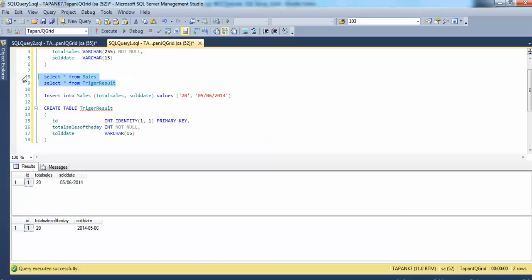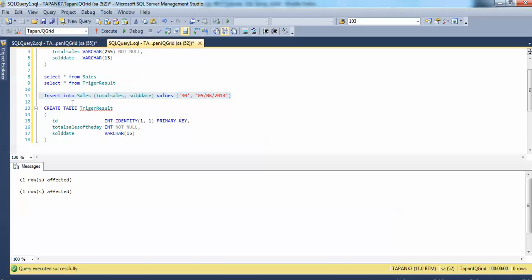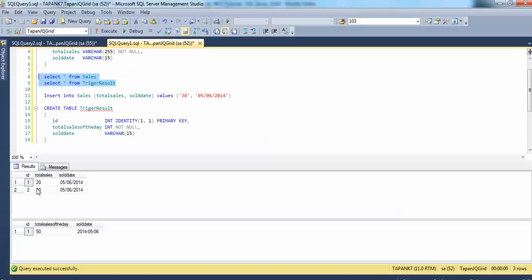If we select from both tables, we see one row inserted in the sales table, and also another row inserted in the trigger_result table. Now let's insert another row — this time with total_sales of 30 — into the sales table. Again, we can see that inserting into only the sales table also affects the trigger_result table. The sales table now has two rows: one with 20 and one with 30. The trigger_result will make a sum — 30 plus 20 equals 50 total sales of the day, with the date 14th May 2014.